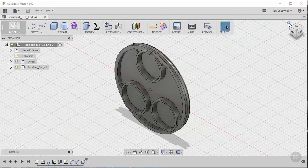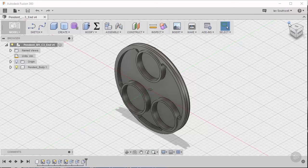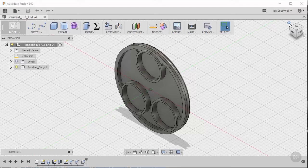Before we get into sculpting, we want to create a drawing, or what I affectionately call a spec sheet, that we can use to send to the client. The spec sheet gives the client a way to clearly communicate to us, the manufacturer, what aspects they want to change in their design.